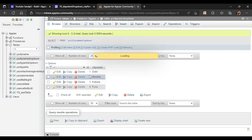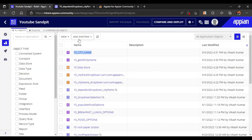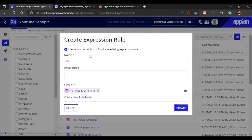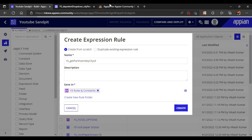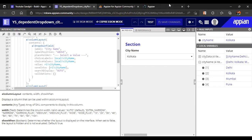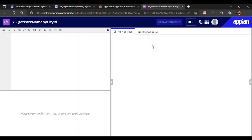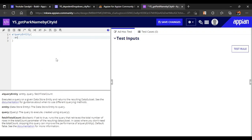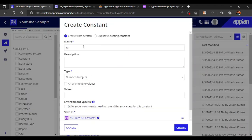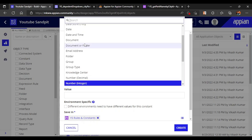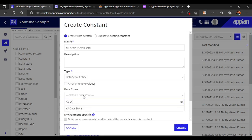The second part is to get all the park names with the help of the city IDs. Let's build an expression for that - 'get park name by city ID'. I have to get all the data from the park table with the help of the city ID. Similarly I will create a query rule for that - bank query entity. We have to create a constant for the park as well. Let's create a constant 'park name data store entity' with YS data store, park name entity.